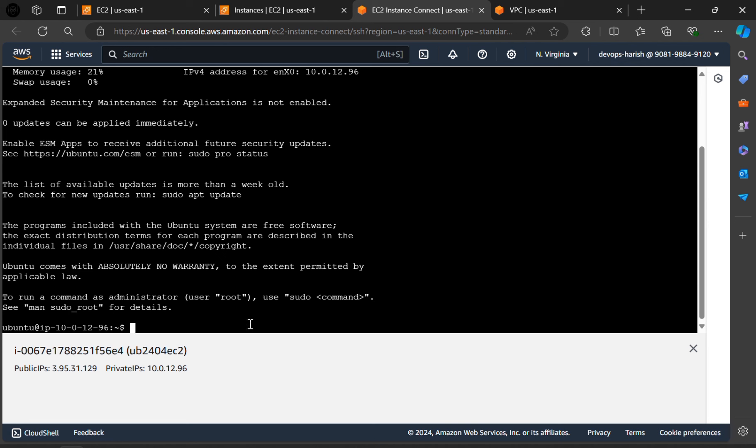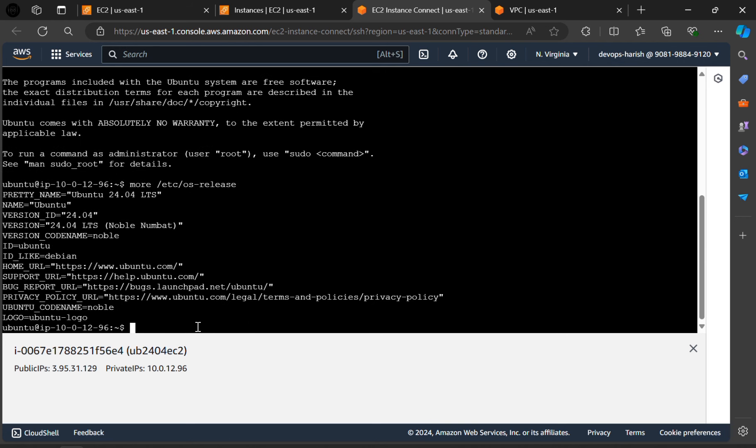To check that, we have to give a command: more slash etc slash os dash release. Click on enter. As you can see, our instance has been launched.